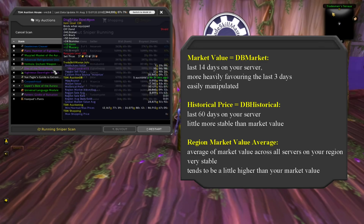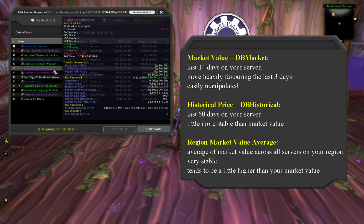You will want to look at DB Market and compare that to DB Historical. DB Market is the last 14 days on your server and DB Historical is the last 60 days. Then compare those numbers to region values — region values are very stable and you can trust them. DB Market and DB Historical are very easily manipulated, so the only way you can trust them is if they are somewhat similar to region values. If DB Market is ever outrageously higher than region, it is a spoiled number and you can't trust it.